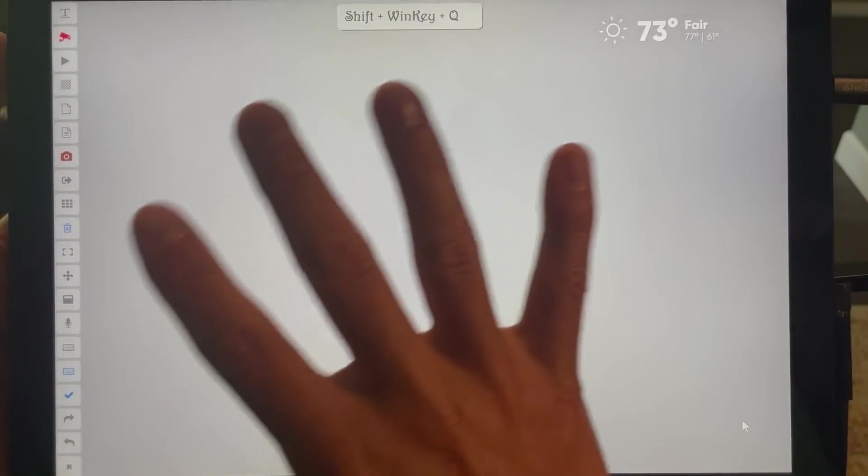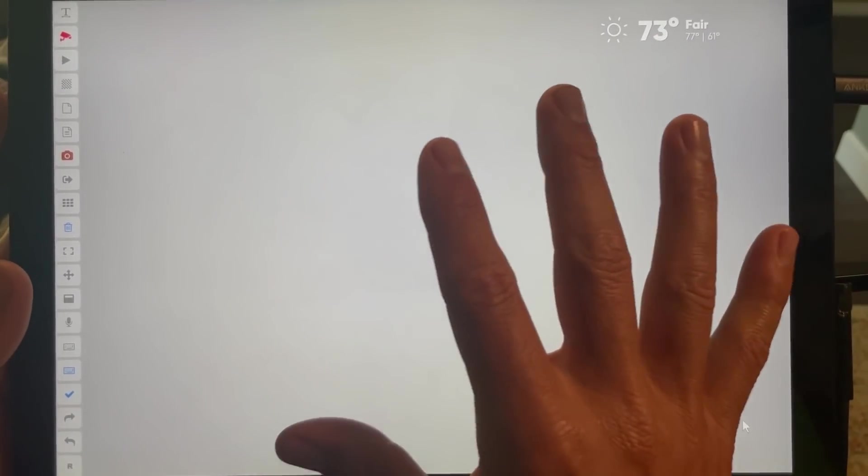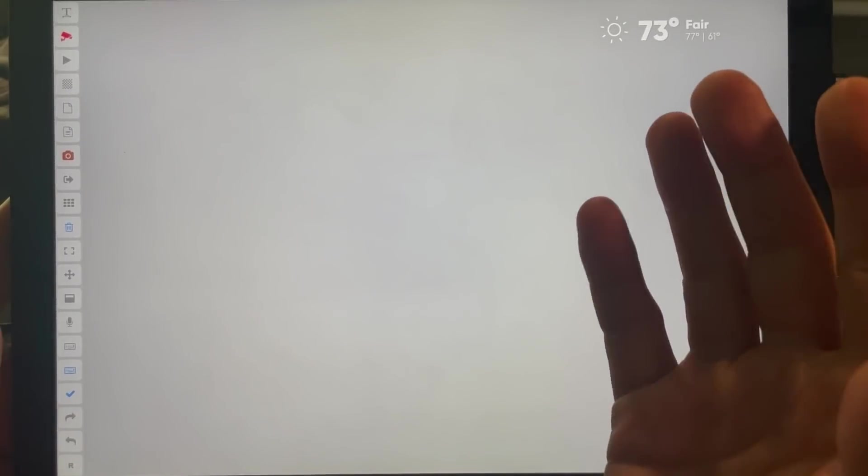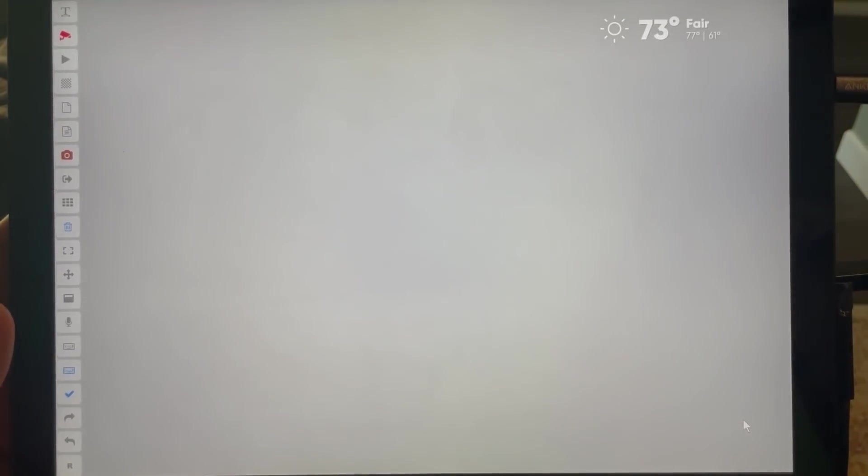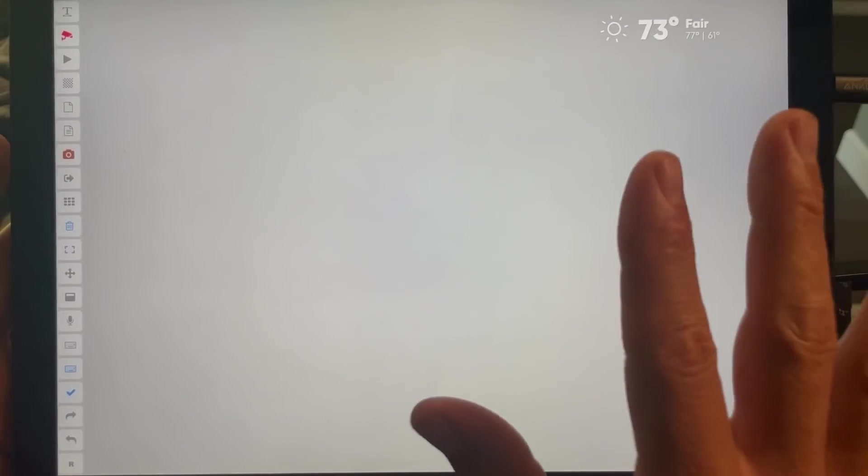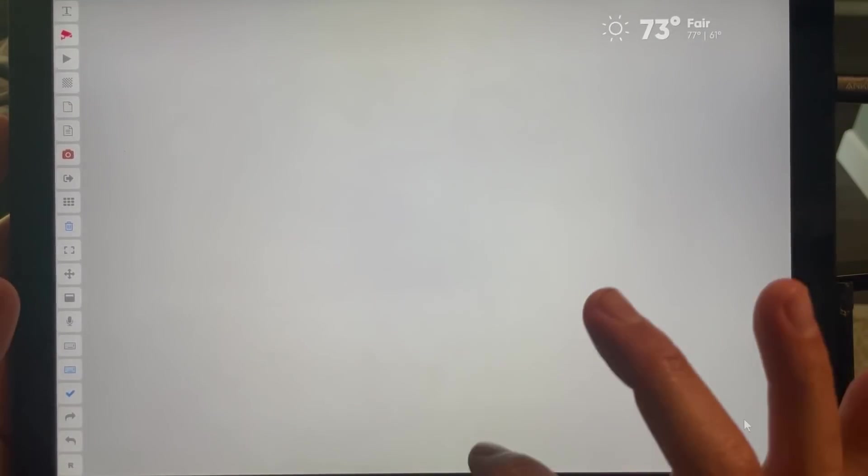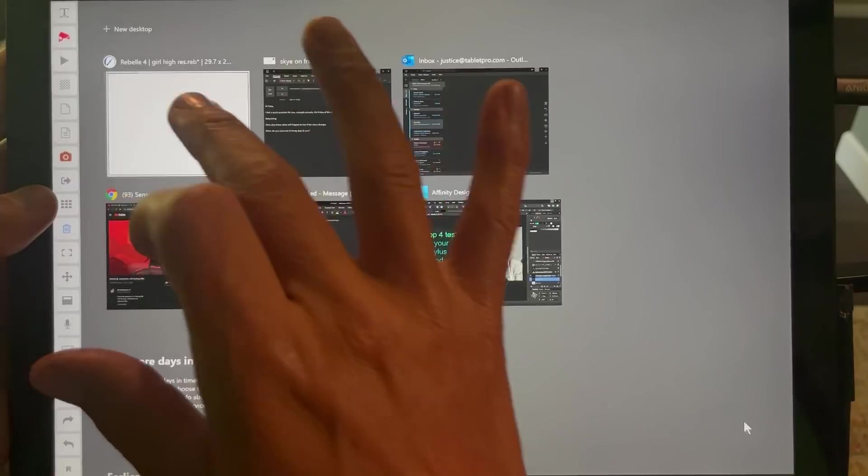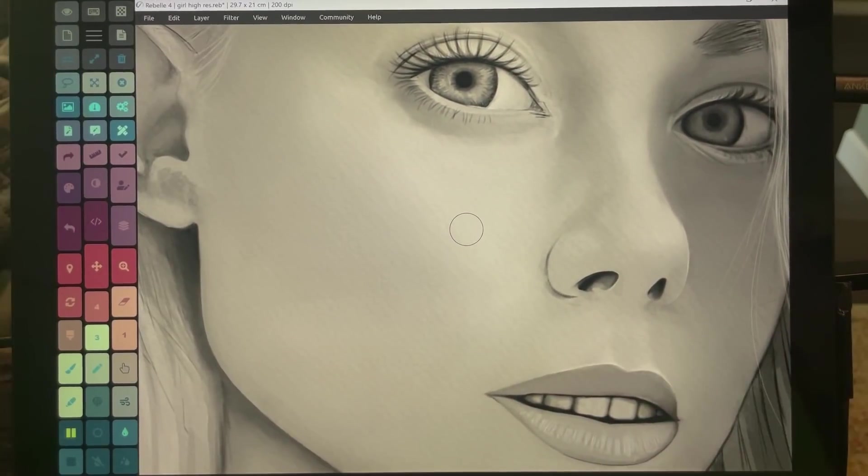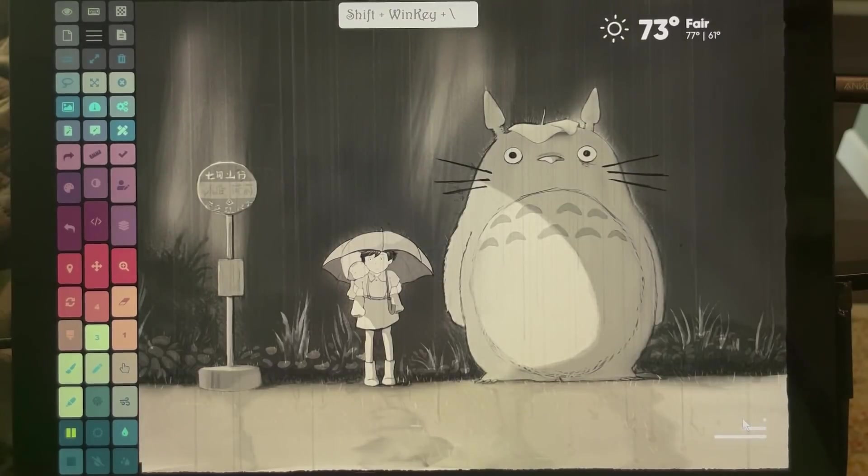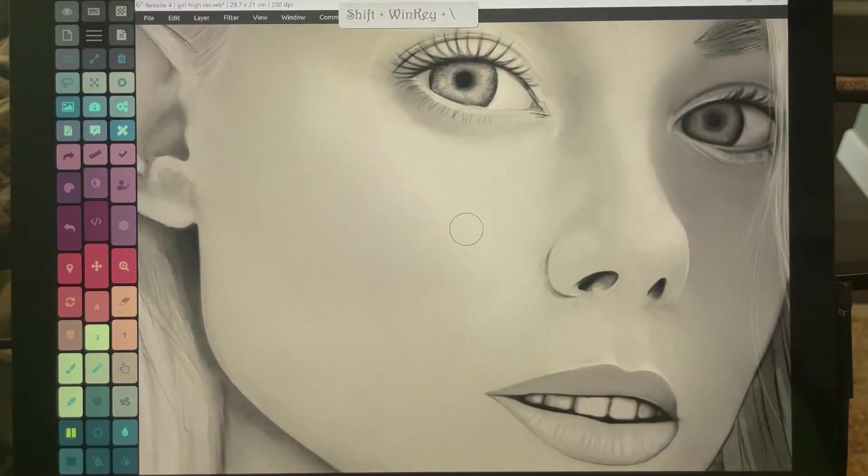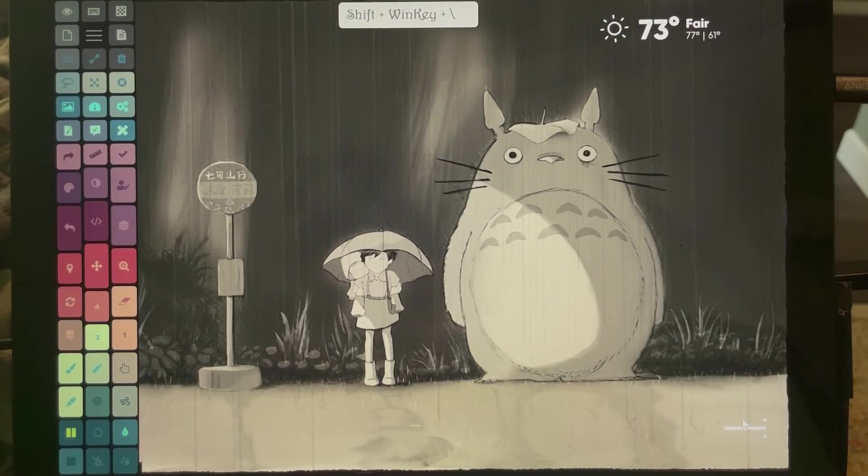I love this because it really makes using Windows 10 really, really usable in tablet mode. So let me show you. Let's make this transparent. Let's see, Windows Shift Backslash. You can see it go through.